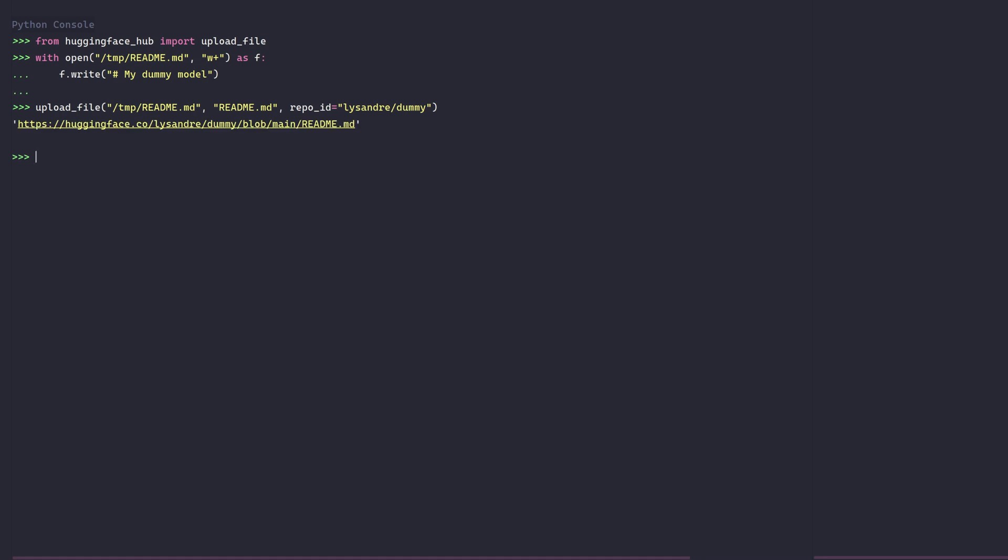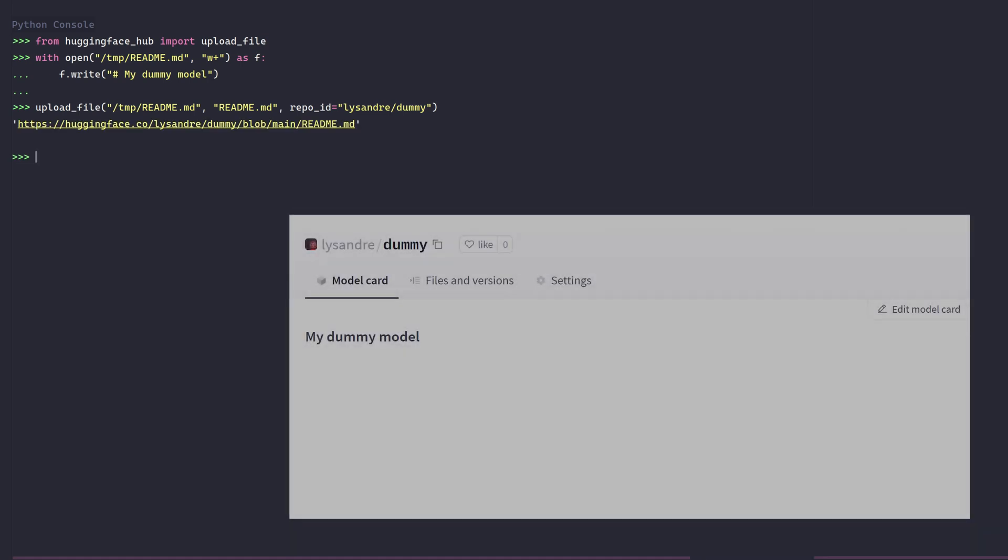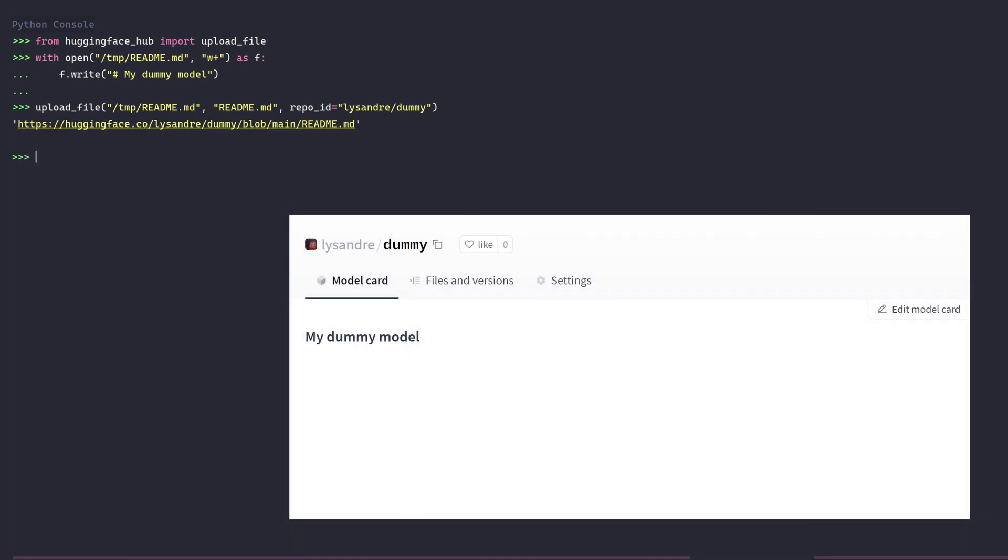If we switch to the web interface for a second and refresh the page, we'll see that the readme is shown. The file upload was a success.